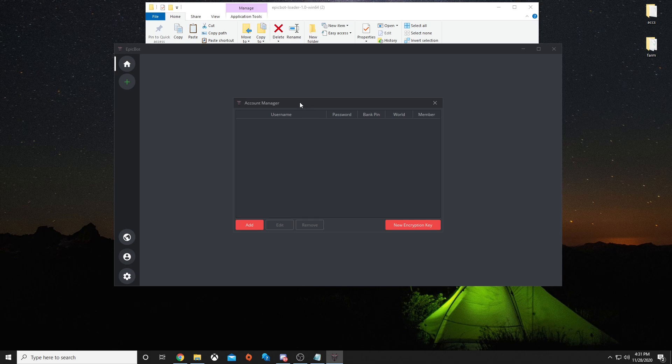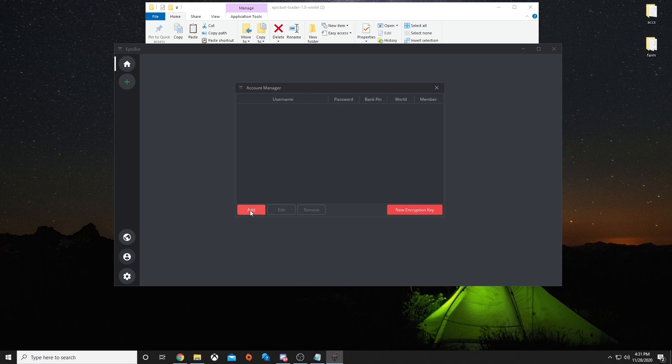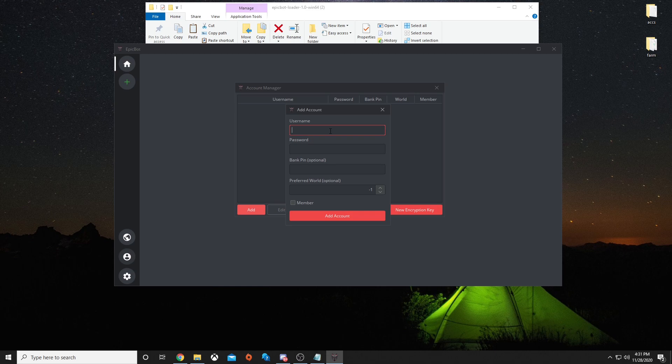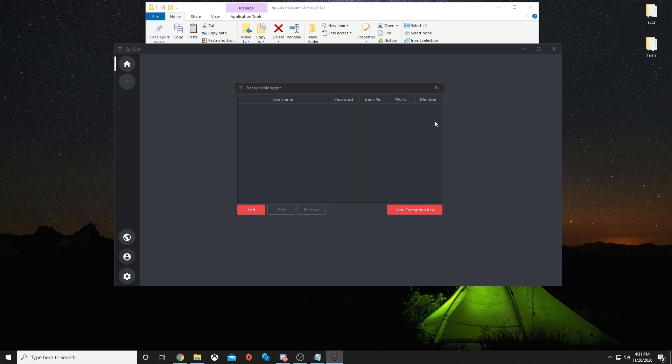Next is the account manager. In the account manager, you add an account. You type in the RuneScape account username, account password, bank pin if it has one, preferred world, and if it's a member or not member.